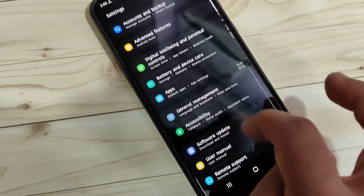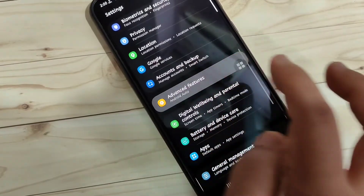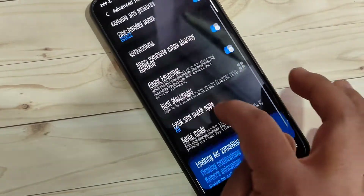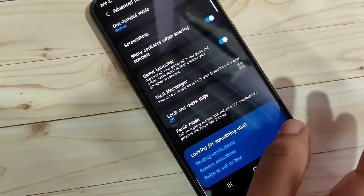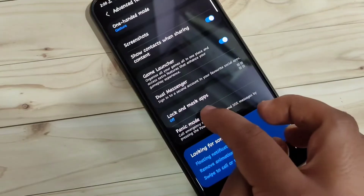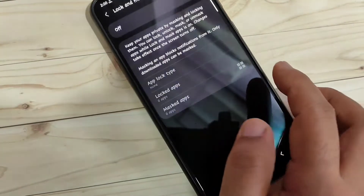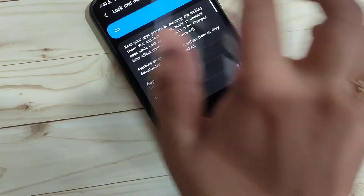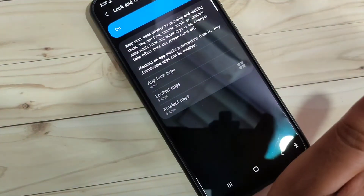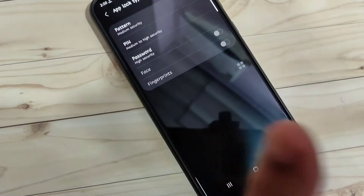Then go to your Settings and scroll down, tap on Advanced Features. After installing this application you can see the option here — Lock and Mask Apps. Tap on it and turn on this option.